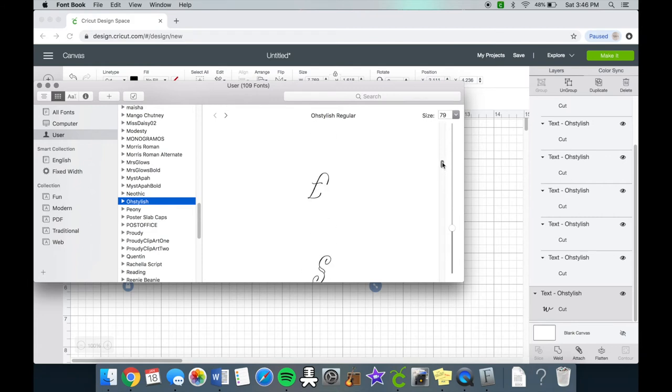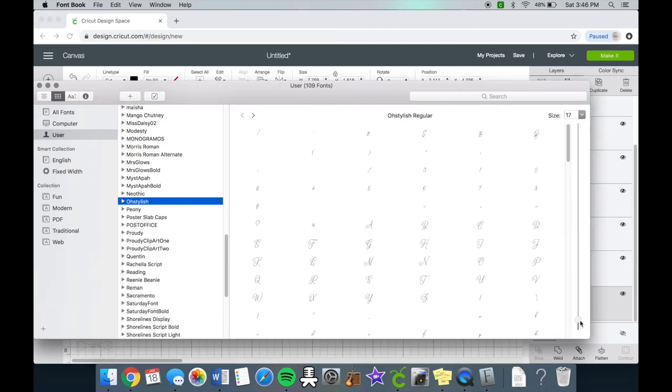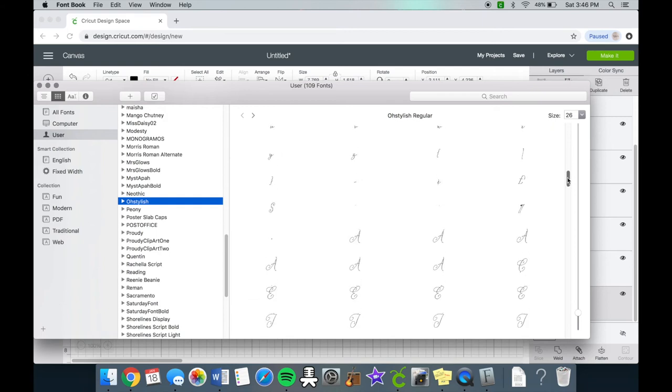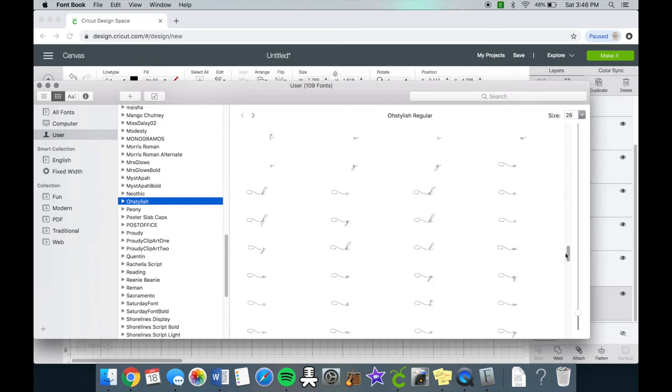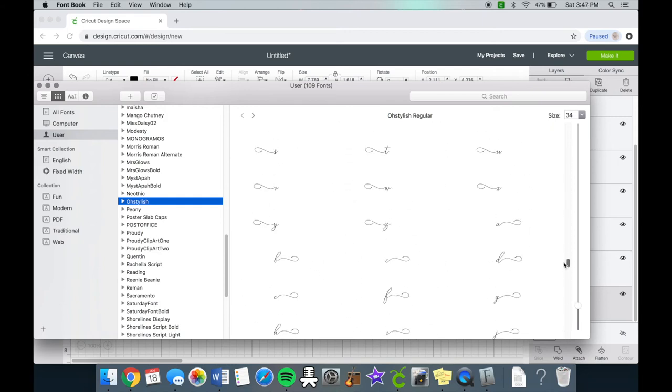So now you can see that each letter is located here and you can zoom in and out. That way it's easier to find what you're looking for. Now I'm going to scroll and find the letters I need which in this case will be the letters W and E. The W needs to have a left swash and the E needs to find a right swash.